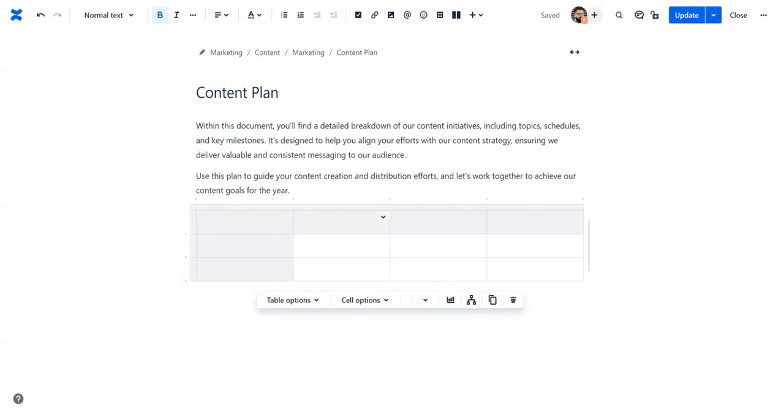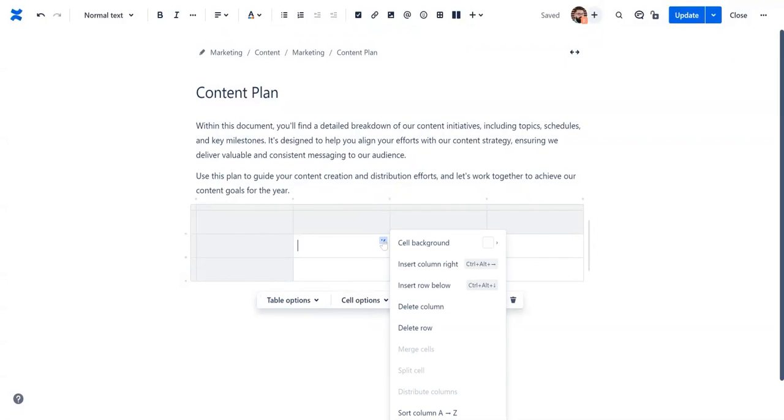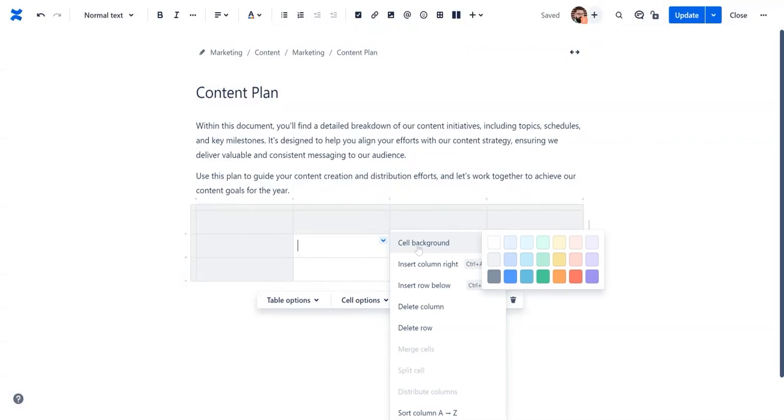You can customize your table cells by selecting the drop-down. Here you can choose a color, insert, sort or delete columns and rows.